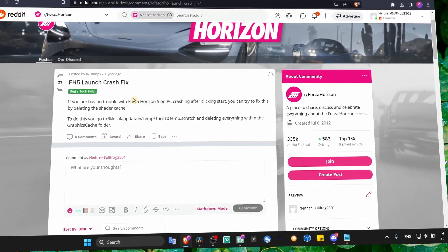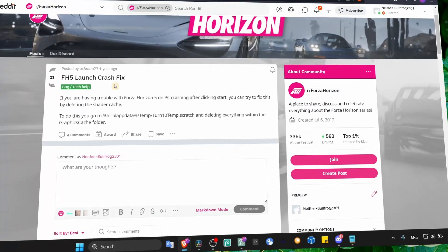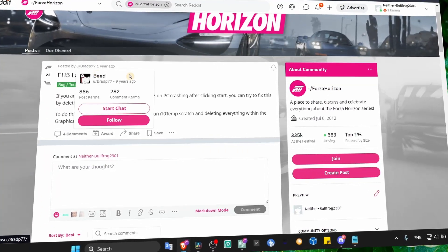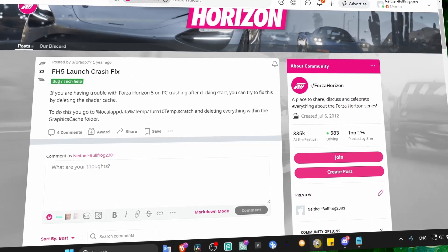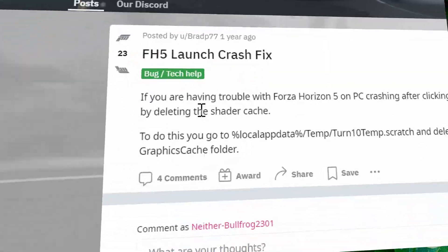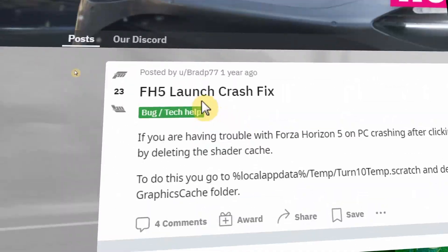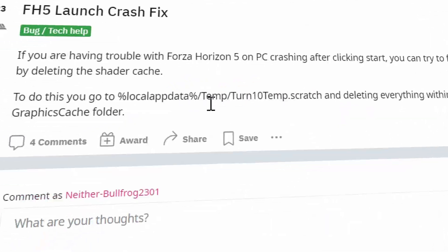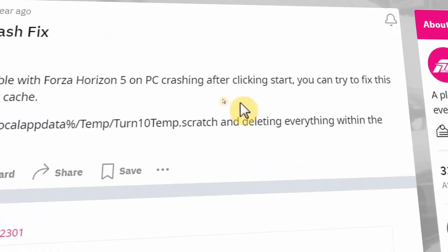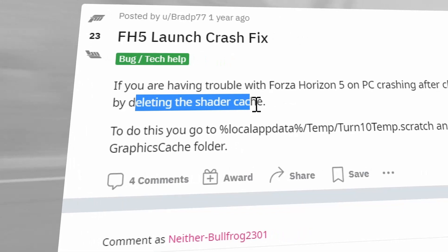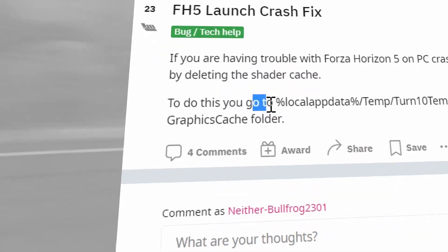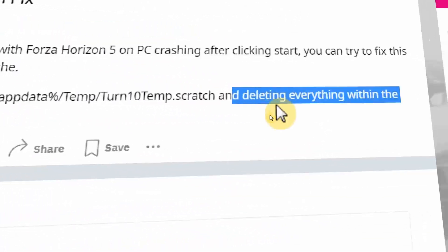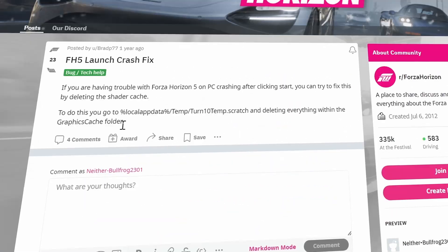I found another solution - well, not me, but this Reddit guy. Credit to him. He posted saying you can fix these crashing issues if you head over to this location and delete the shader cache. To do that, just go to this location and delete everything within the graphics cache folder.